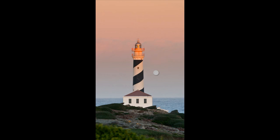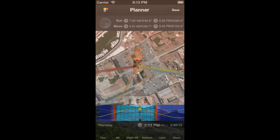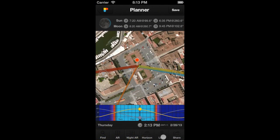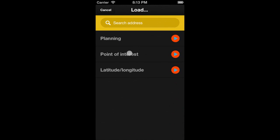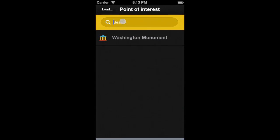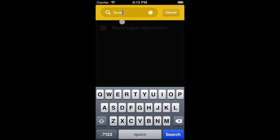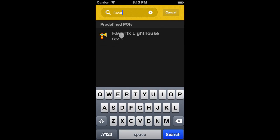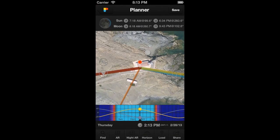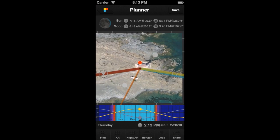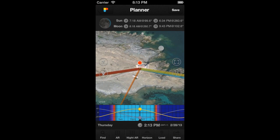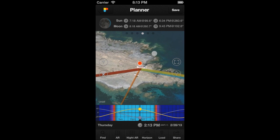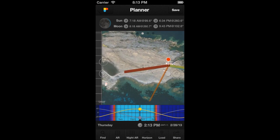Let's look for a moon rising just behind the lighthouse. Load the lighthouse of Favaric from our database and place the observer's pin in the location from where we want to take the photo, just like this.